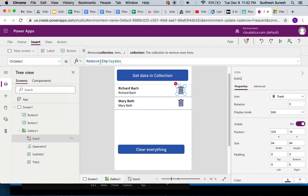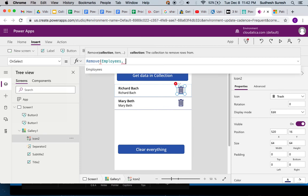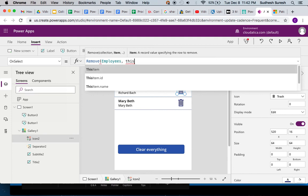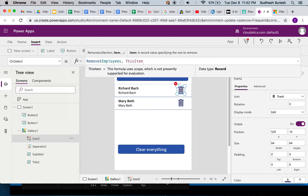Then you tell which item you want to remove. Since we are using gallery, it's very simple - all I can say is this item. As you know, in gallery if you say this item, that means it's the row on which the user takes the action.